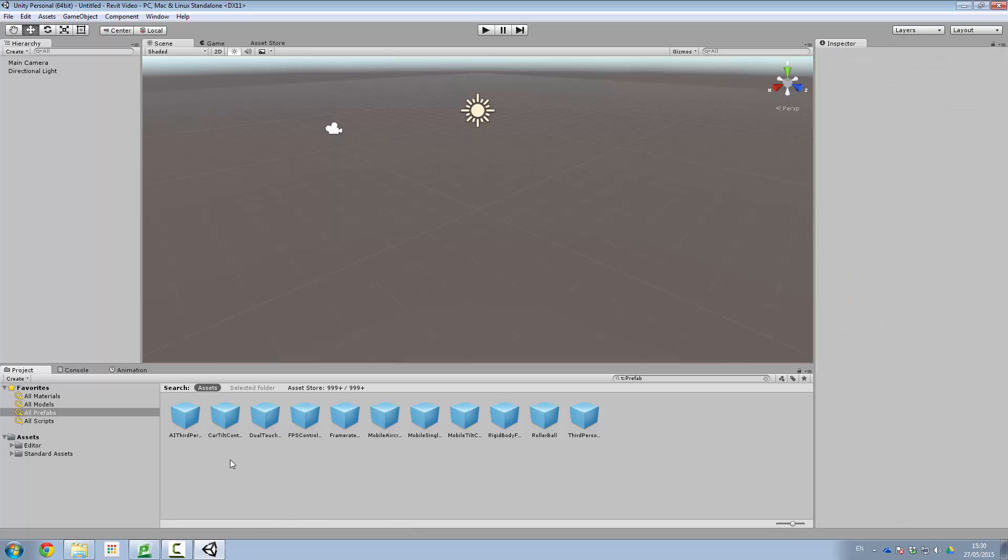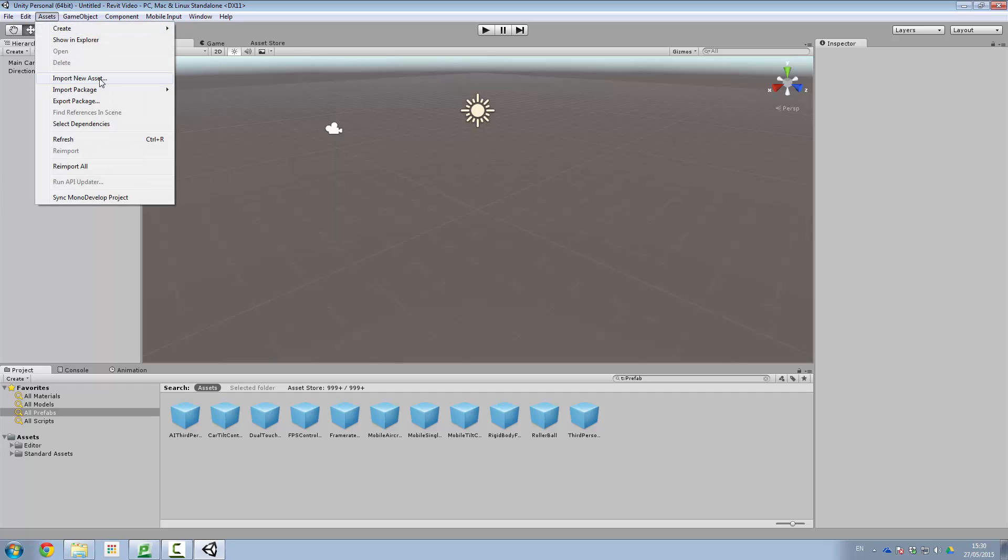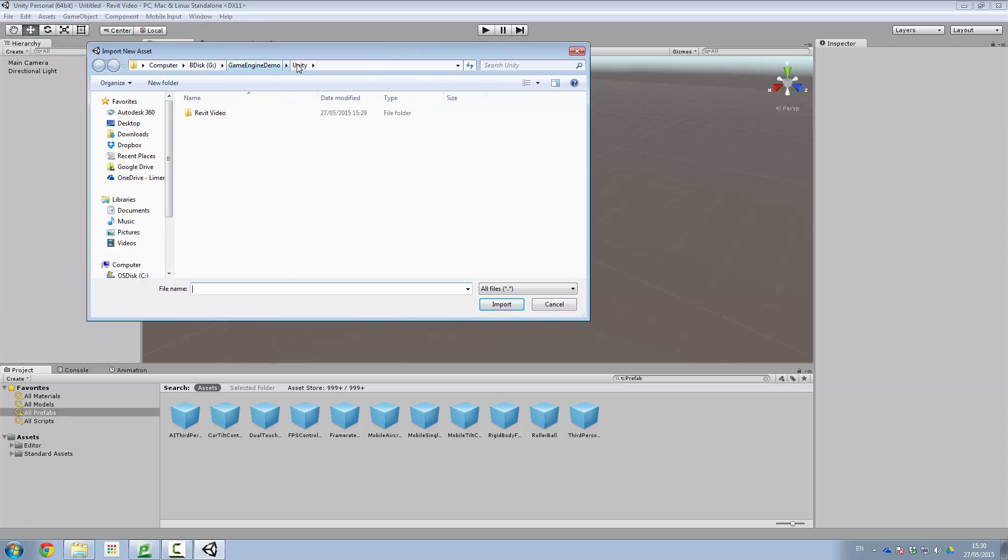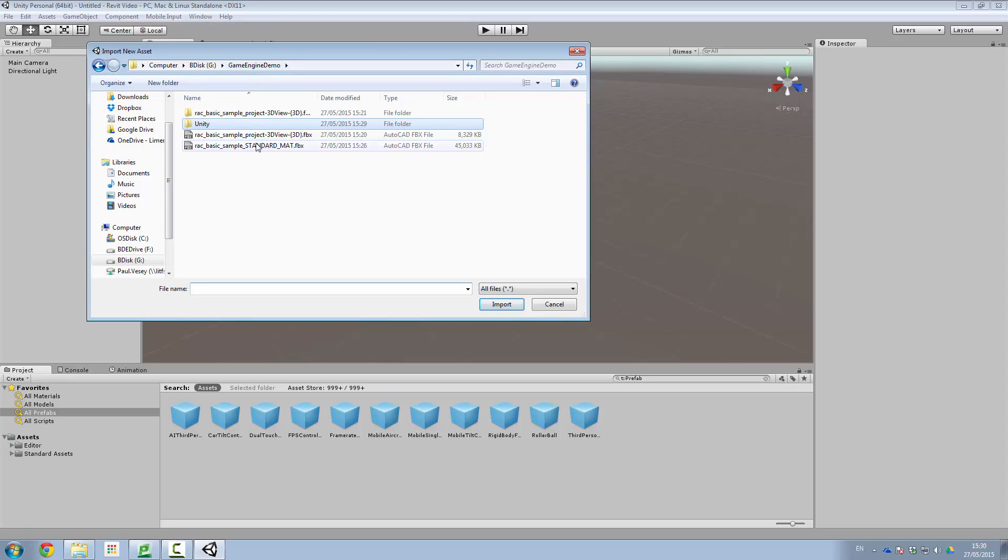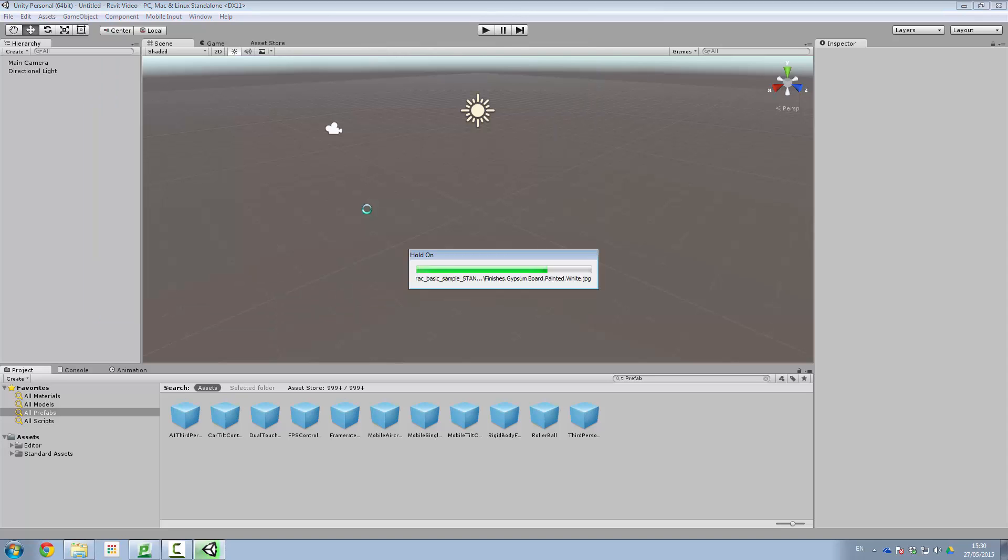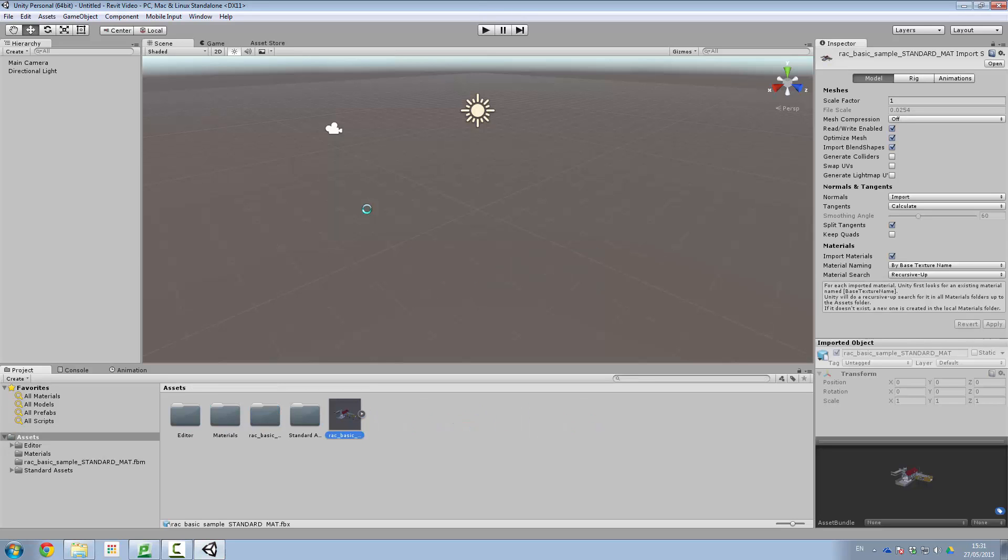Now to bring in our model, what I'm going to do is we're going to go into assets, import new asset. And it's looking in that area here. So I'm going to go into the game engine demo. And this is our one with our standard materials. So I'll click on this FBX here and click import. So this is just going to drag in our model. There it goes, all coming in. Quite quick. There's some materials coming in, all those PNG files, material properties. And after a moment or two it should be good to go.